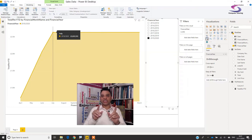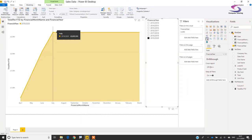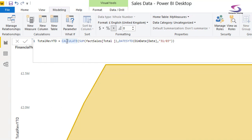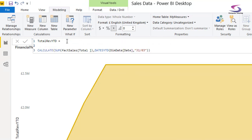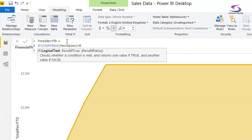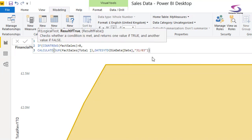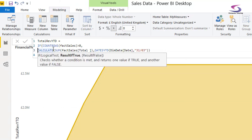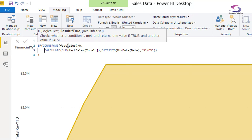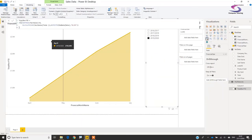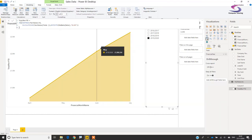I need to amend the Total Rev YTD measure. I'll click on it and add an IF at the start: IF(COUNTROWS(FactSales) > 0, then do the CALCULATE/DATESYTD calculation, otherwise blank). This means if no rows exist in FactSales for that month, nothing is returned. Pressing Enter, the chart now shows data only from April up to July — it stops where the actual data ends.